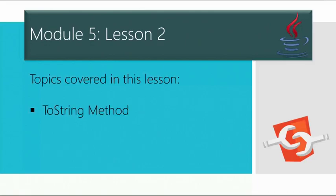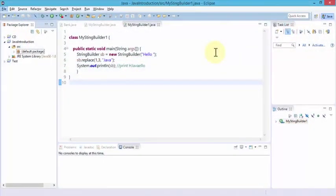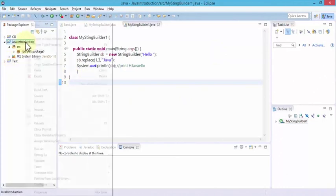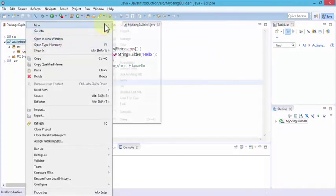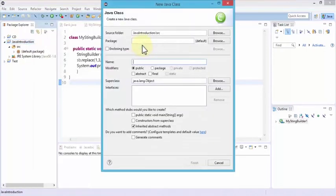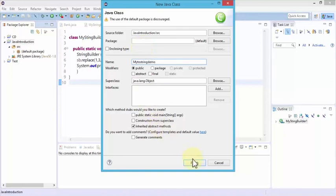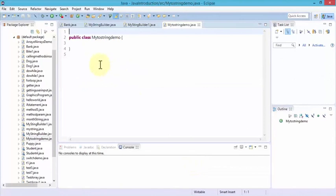Let's go ahead and open up our Java Eclipse editor. Once I'm in the Eclipse editor, I'm going to go ahead and simply create a new class. Right-click on Java introduction, choose New, and then click on Class. I'm going to call this MyToStringDemo and click Finish. This creates the class called MyToStringDemo.